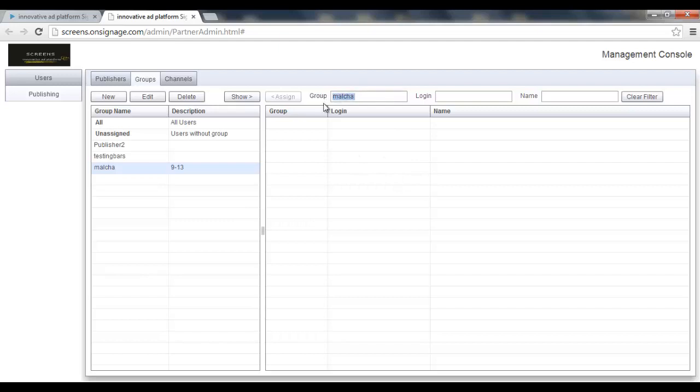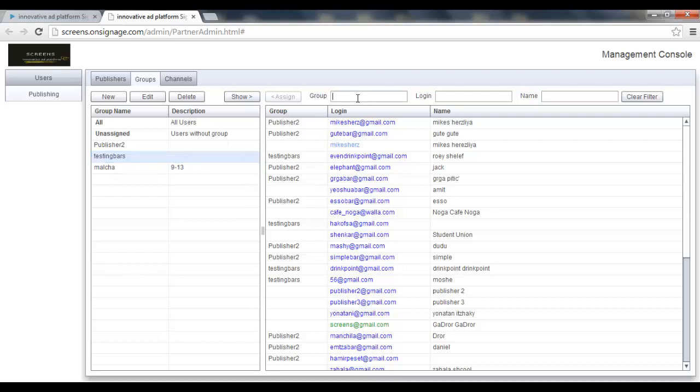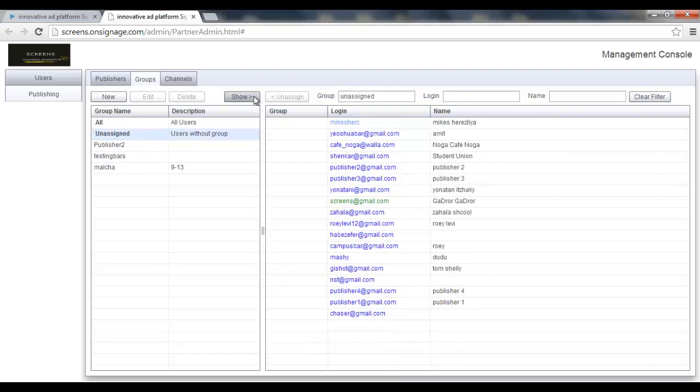I can also filter here by typing a group name, login name, and also the name of the user. I can filter or see which user is not assigned.